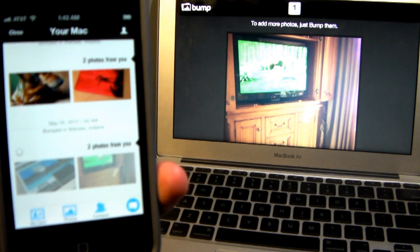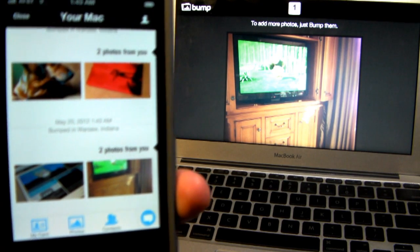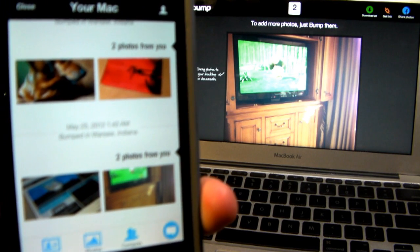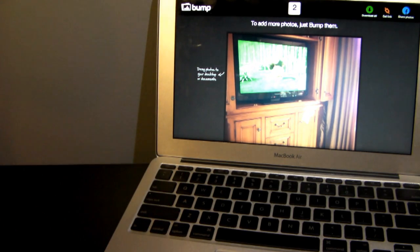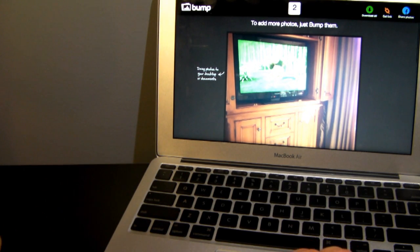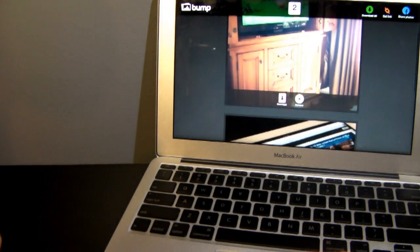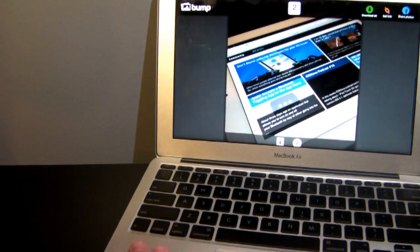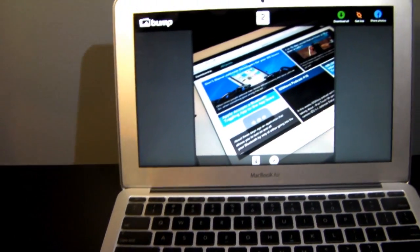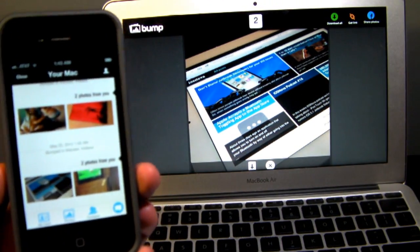The photos are going to go ahead and load in full resolution. It's going to be instant, but the full resolution does take a few seconds to load. Then you're going to be able to simply click and drag them right to your desktop or your files on your computer, which is very handy.